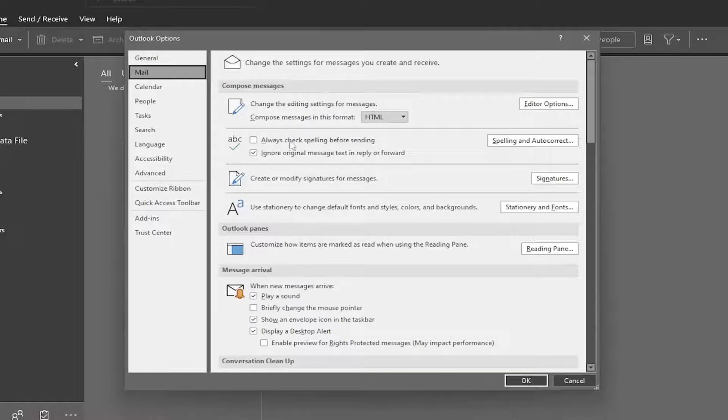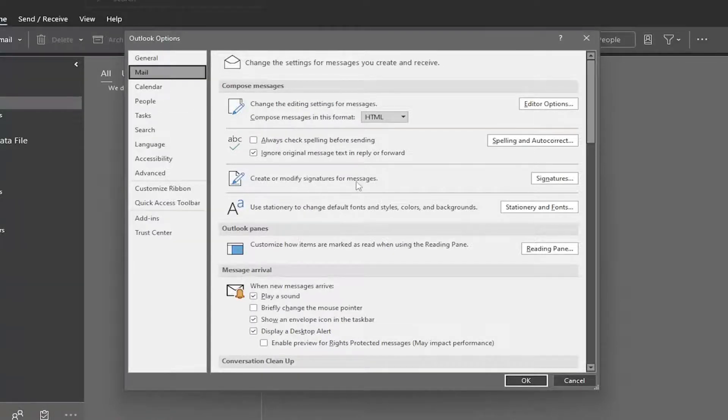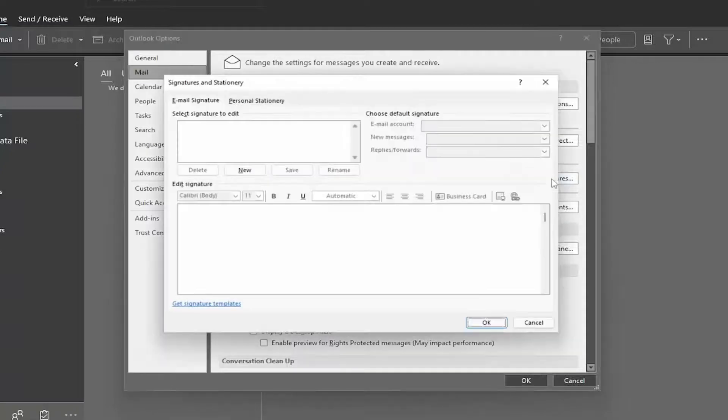And then on the right side, where it says Create or Modify Signatures for Messages, go ahead and select the Signatures button.